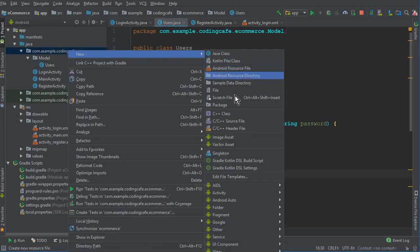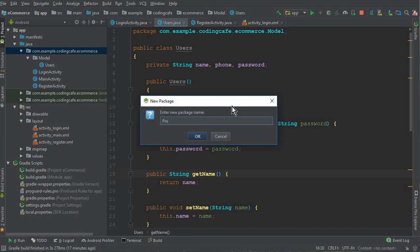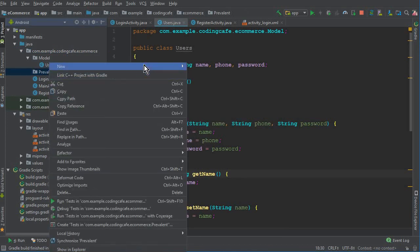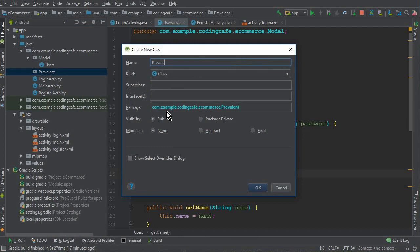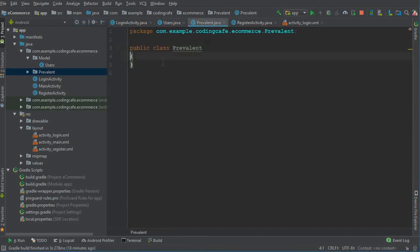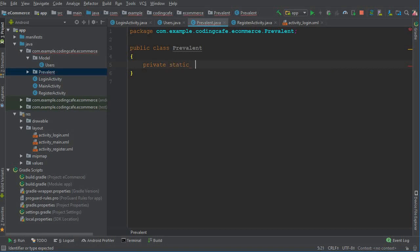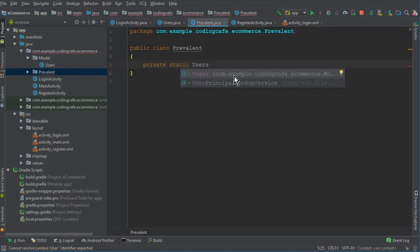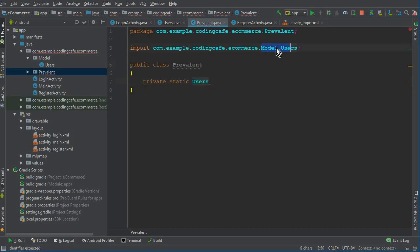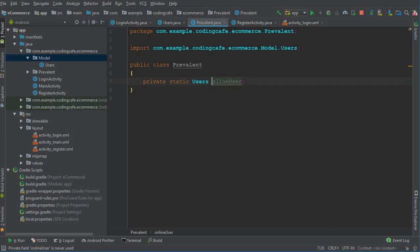Now create another new package called 'Prevalent.' Inside it, add a class also called Prevalent. For now we'll add just one field: a public static Users variable called currentOnlineUser — this will hold the information of the currently logged-in user. Later we'll also use this class for the forget password and remember me features.